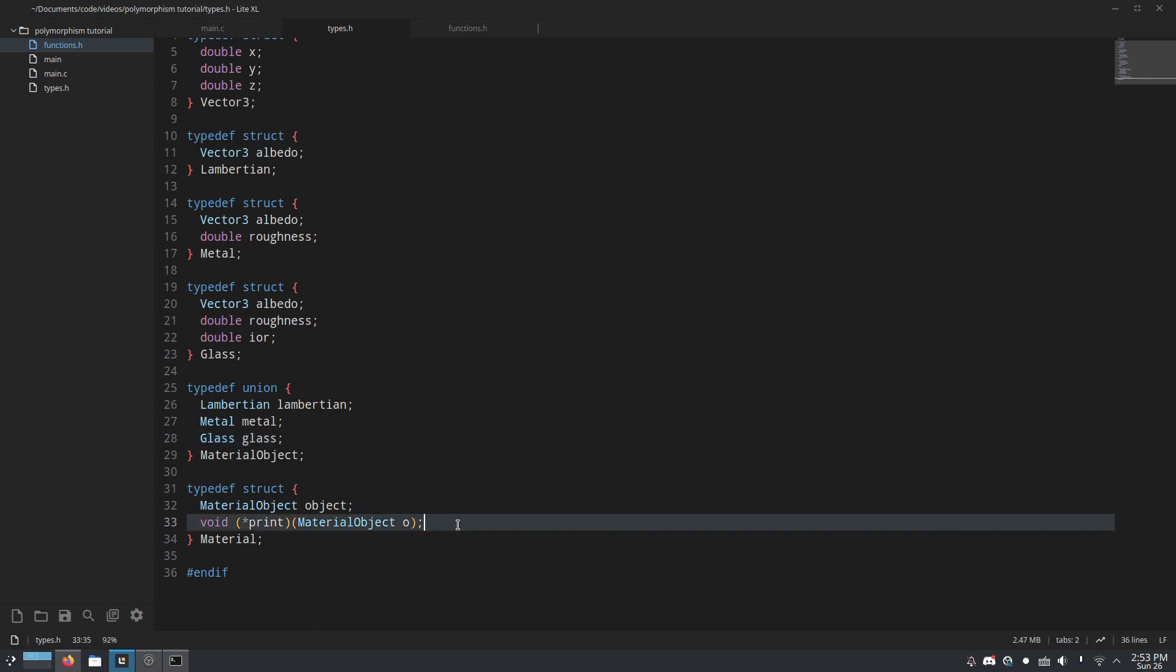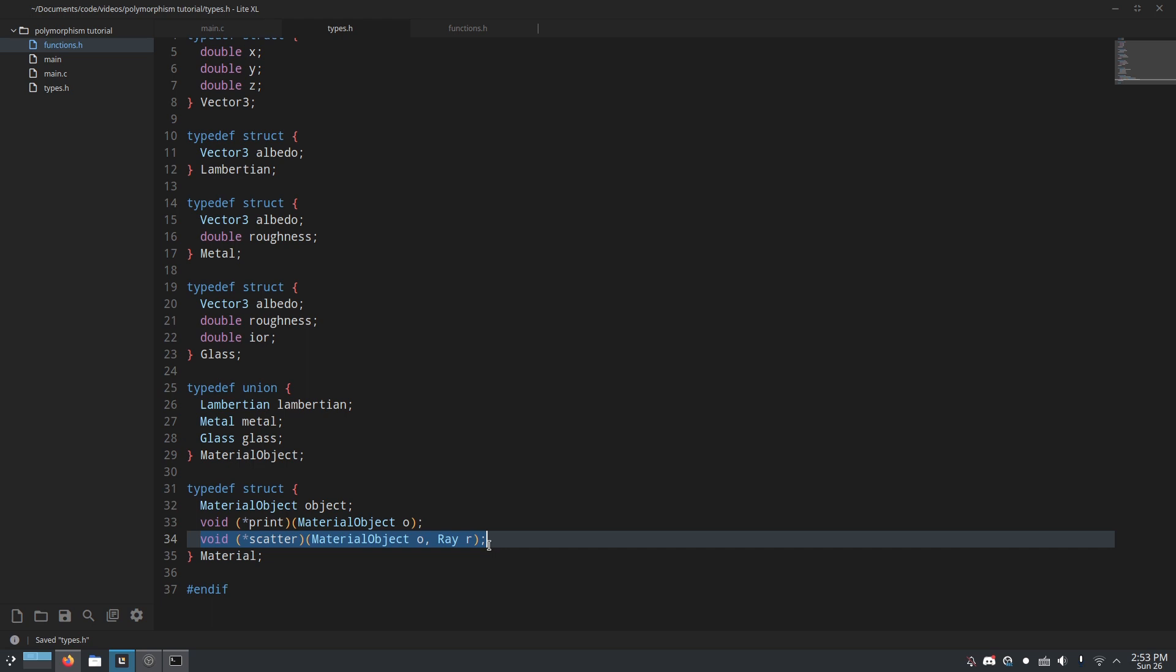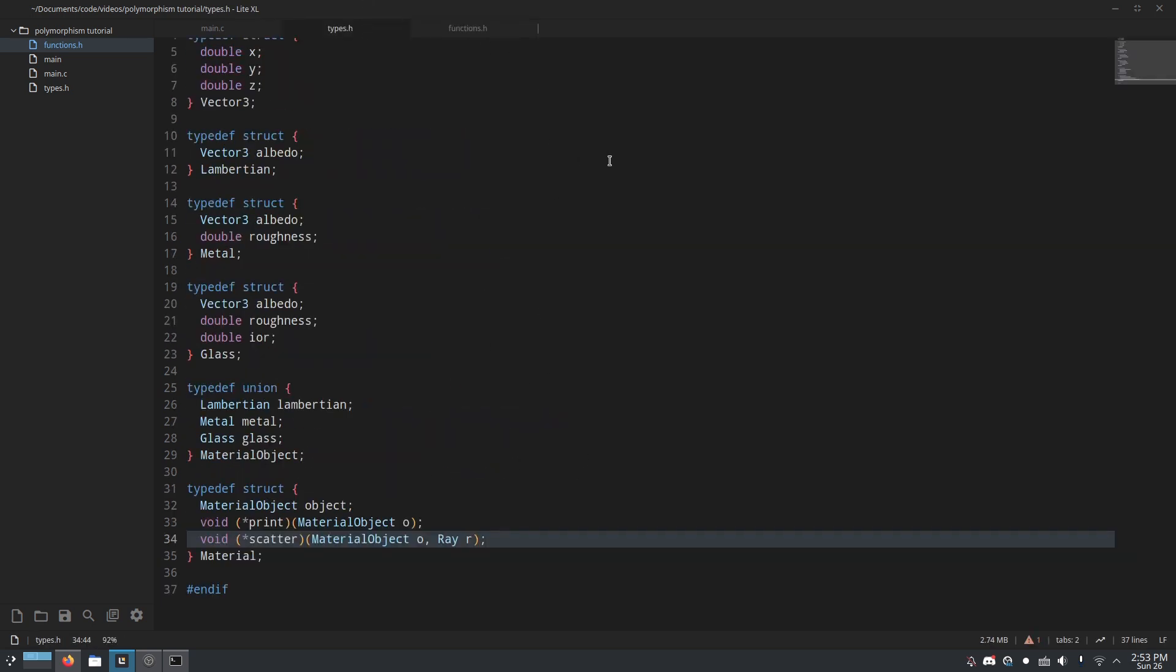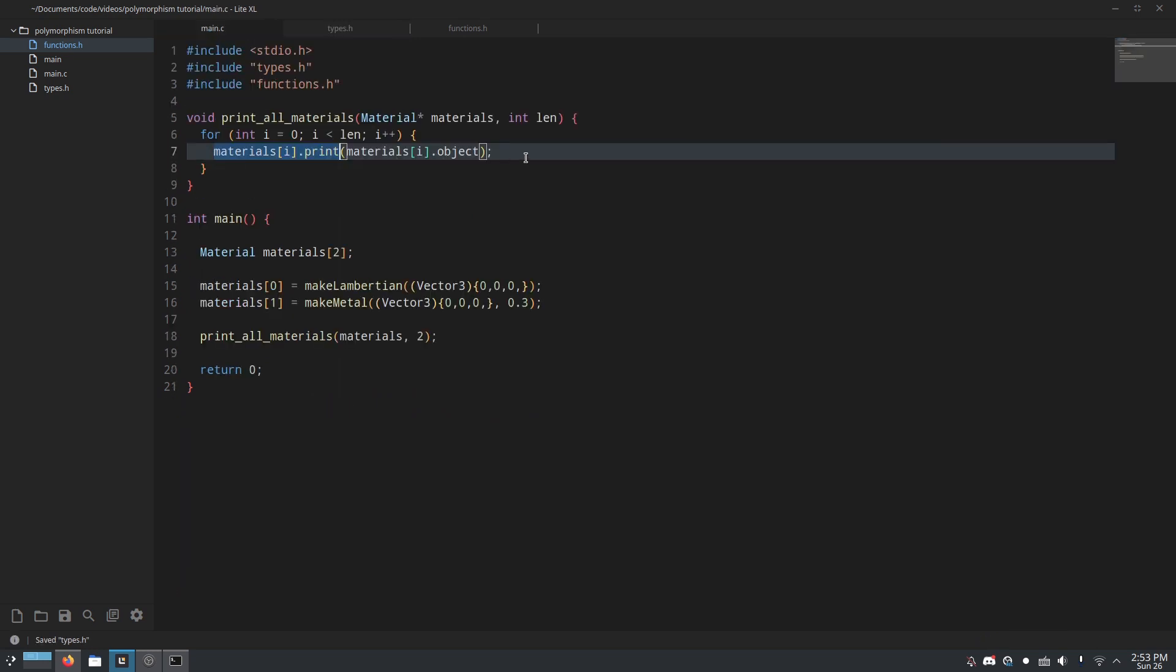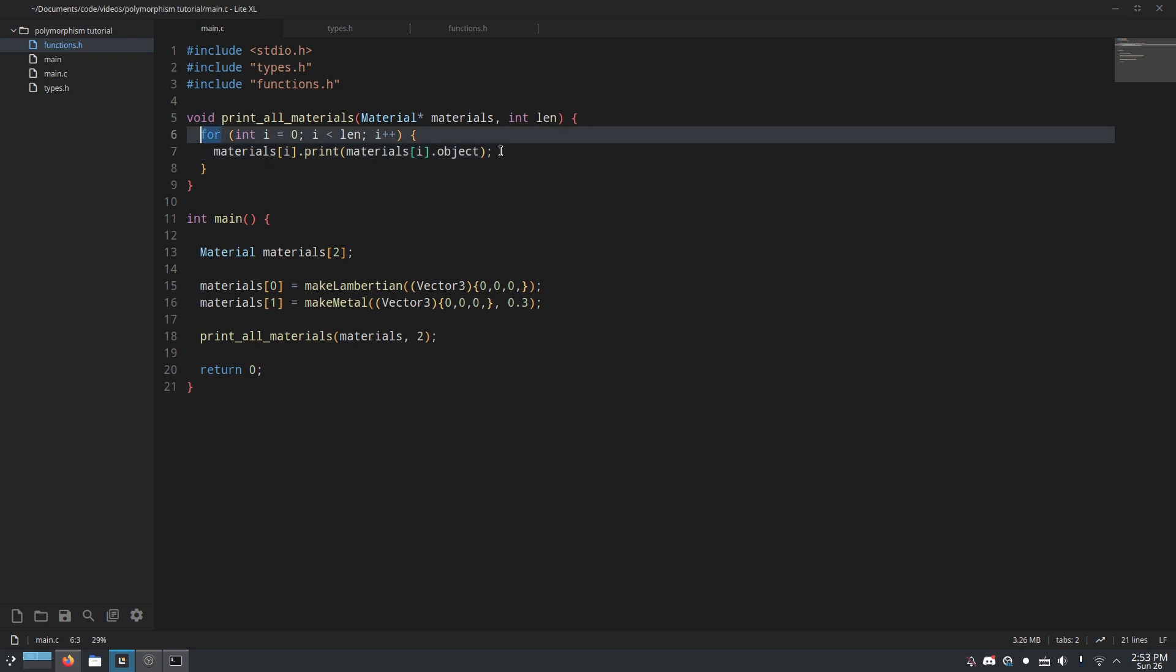And then same if we want to add another function that all the materials have, for example, scatter, which scatters a ray. This isn't implemented, but if you wanted to do that, you just add that there, and then make sure that in the creation function, you point it to the correct function pointer. And what that allows you to do is have a generic type, or not truly a generic type, but a fake generic type, so that you can work with a whole bunch of different objects of different types without having to loop through them separately or stupid things like that.